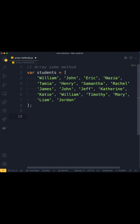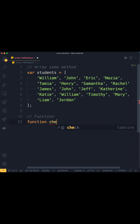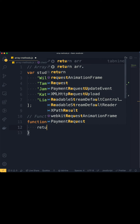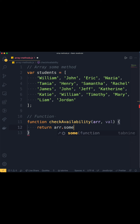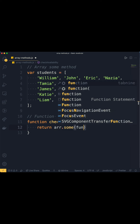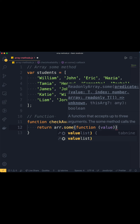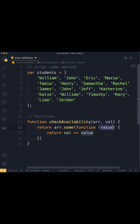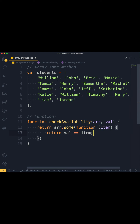We have another array of students. We're going to create a 'checkAvailability' function that takes two arguments: an array and a value. The 'some' method will take a callback — we'll rename the parameter to 'item' so we can test the value passed into 'checkAvailability' against the item inside the 'some' method.